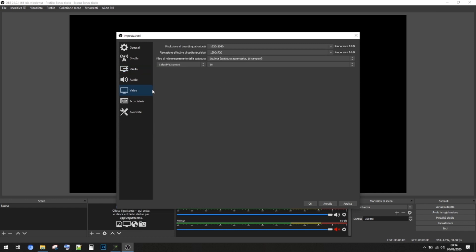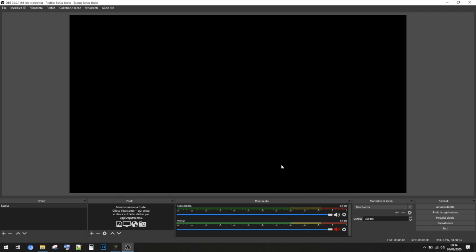Then we can go in the Video section. Here you have the resolution — be sure that the resolution is at least 720p. From 720 to 1080 it's fine for us. Then you have the frame rate in the bottom. This looks okay, so let's press OK.